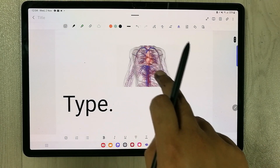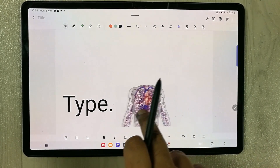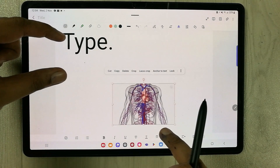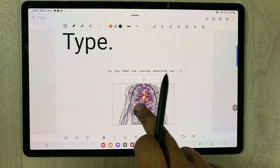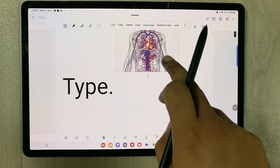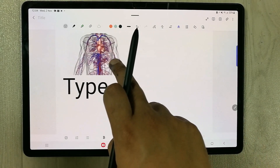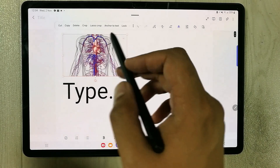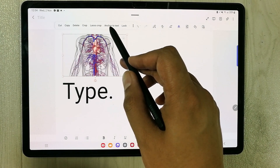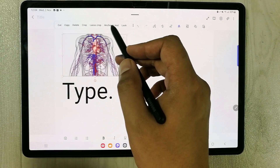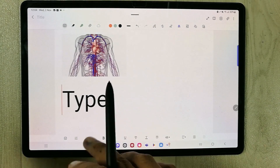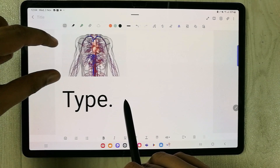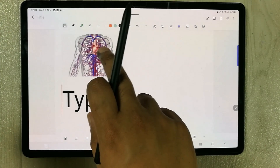Once unlocked, you can move the image anywhere — you can place it over the text, or move it around freely. There is one more thing to mention: the Anchor to Text option. If you select it, the text becomes anchored to the image.